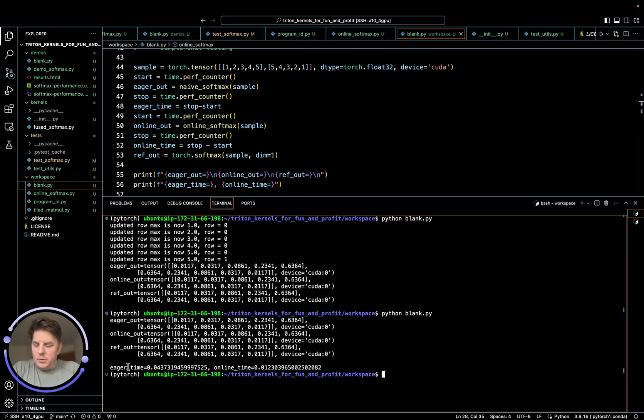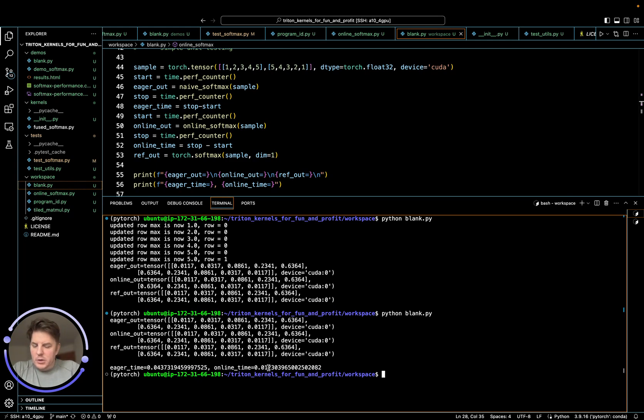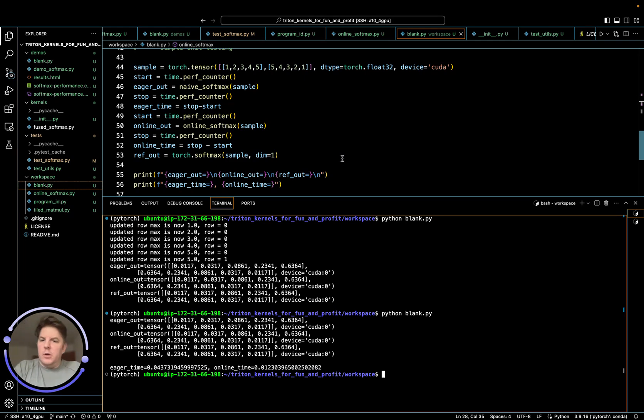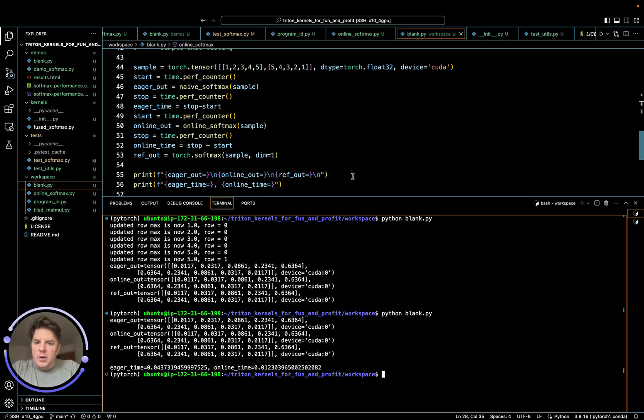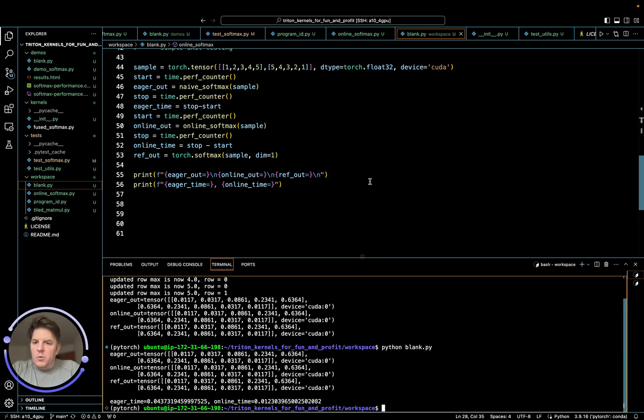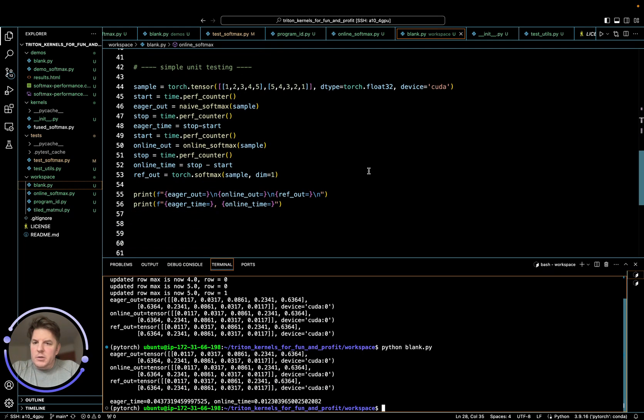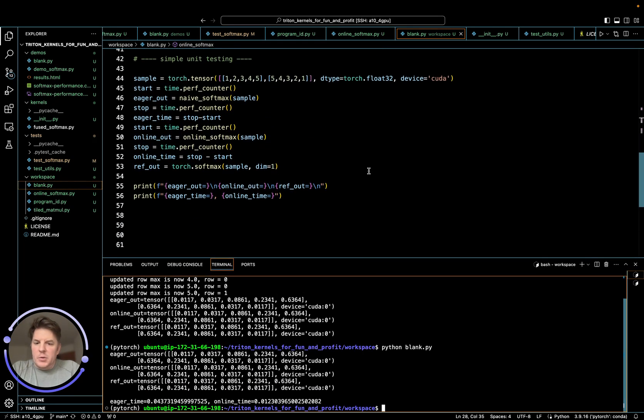All right. So the original one we wrote is 0.04. The online softmax time is 0.01. So we can conclude that basically our new online softmax is almost four times as fast as what we wrote earlier. So, algorithmically more efficient, exact same results.